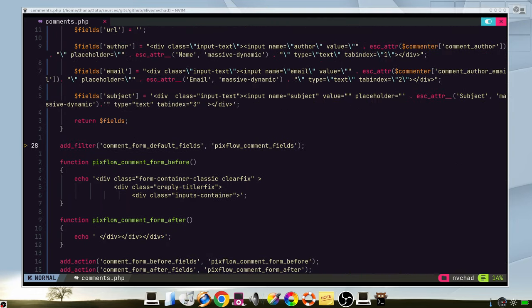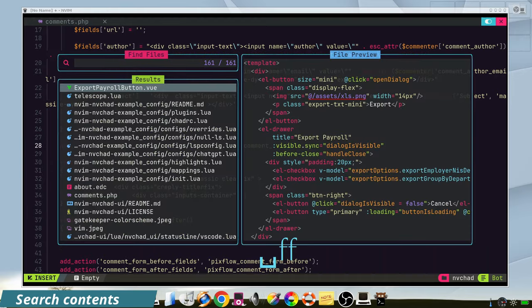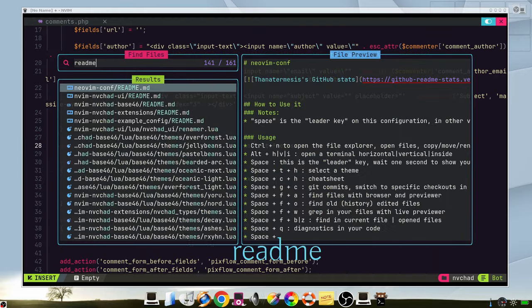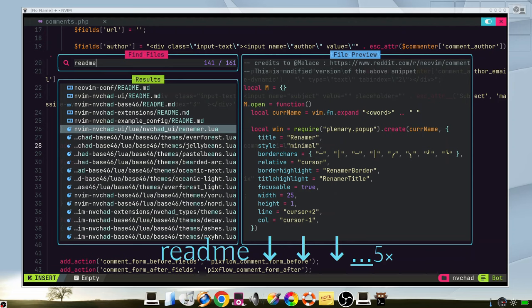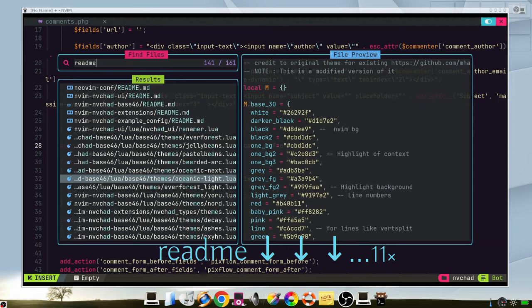You can press the leader key, which is space, and search for files, so space FF. And you can type the name of the file and you can see the preview of them. By pressing enter you can edit them.